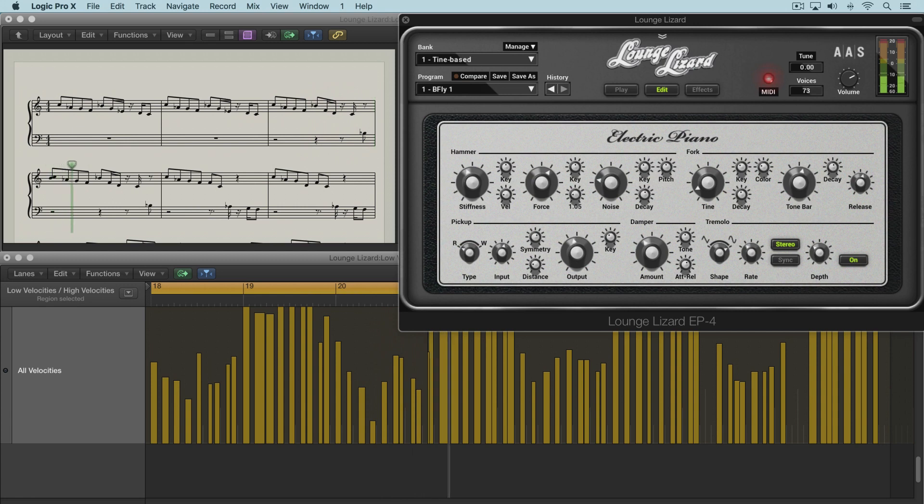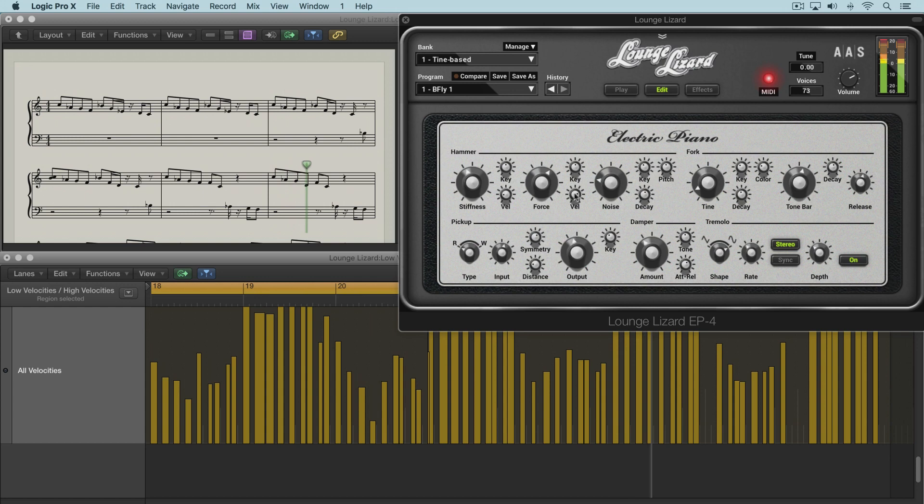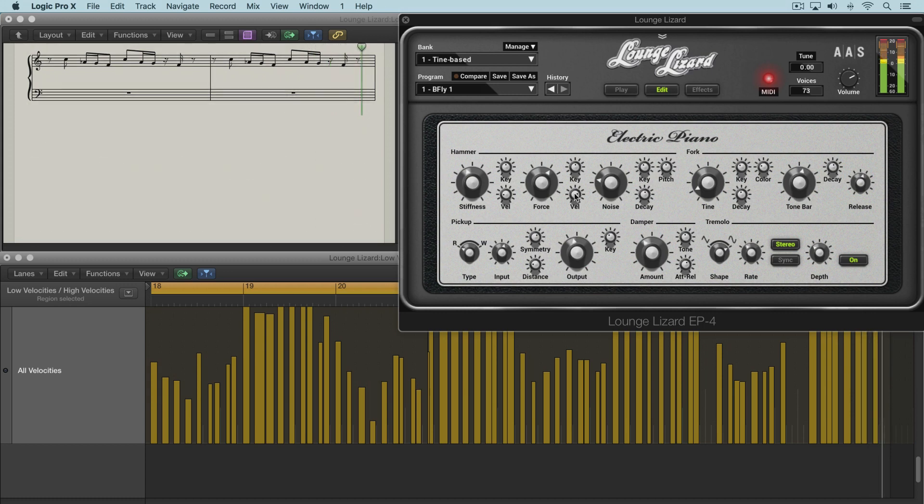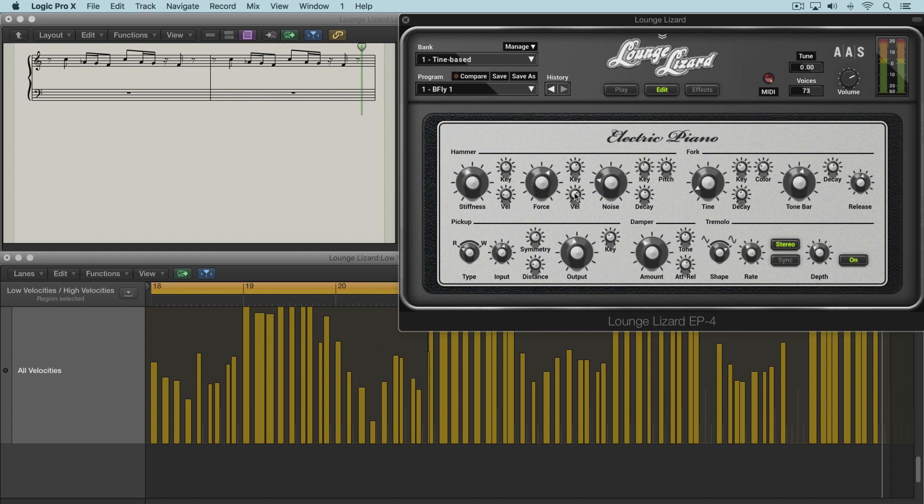So they're pretty even. So we can get some nice bite and growl with the velocity tracking here by dialing it up a bit. So when we play a bit harder, we'll get a bit more impact. So again, subtle amounts of these, maybe like that and like that, can give a really natural effect.